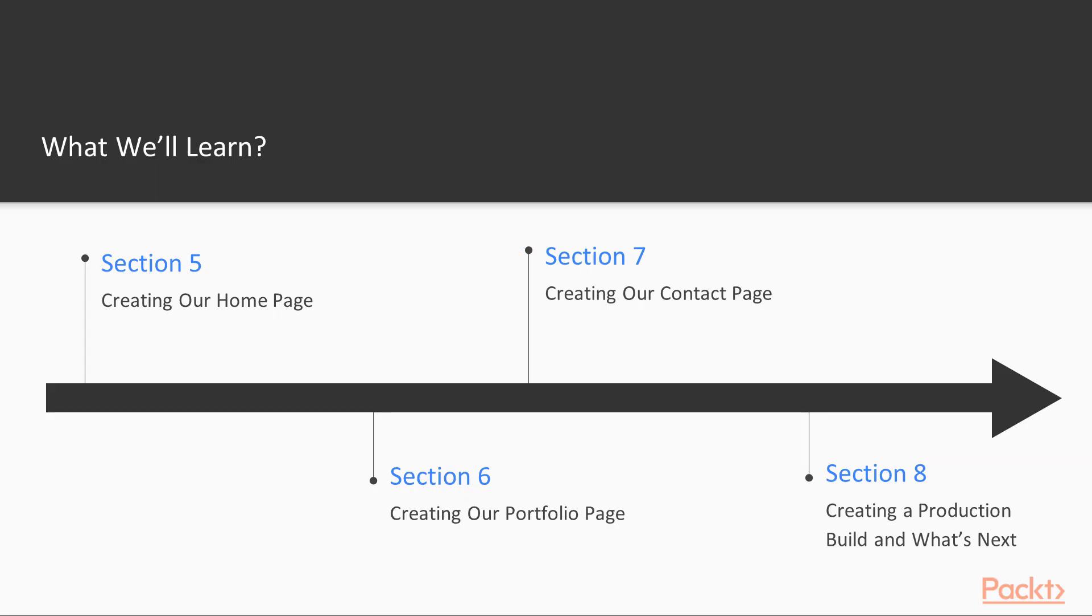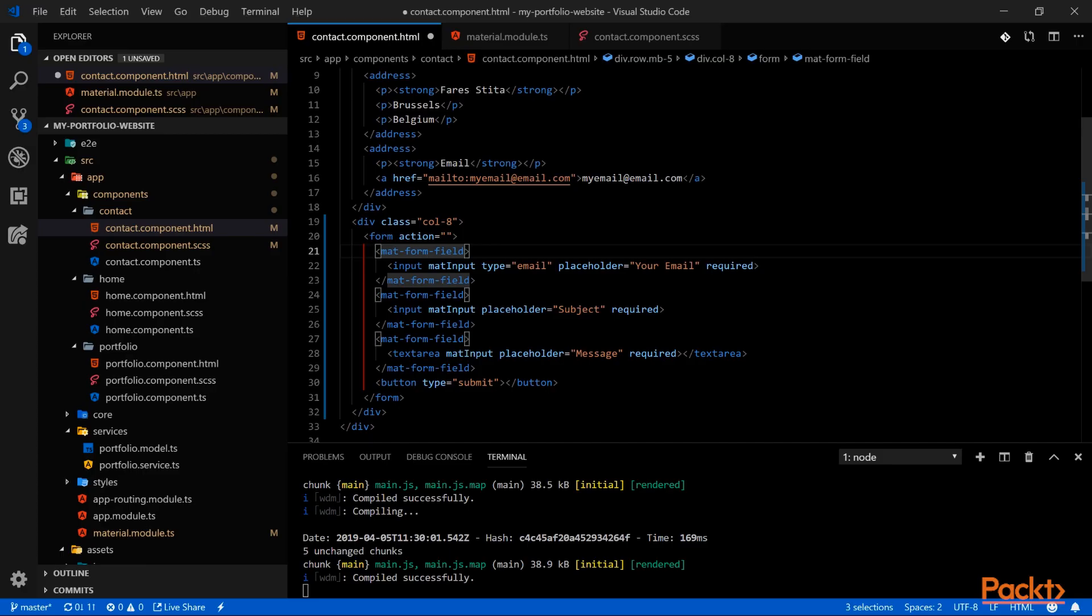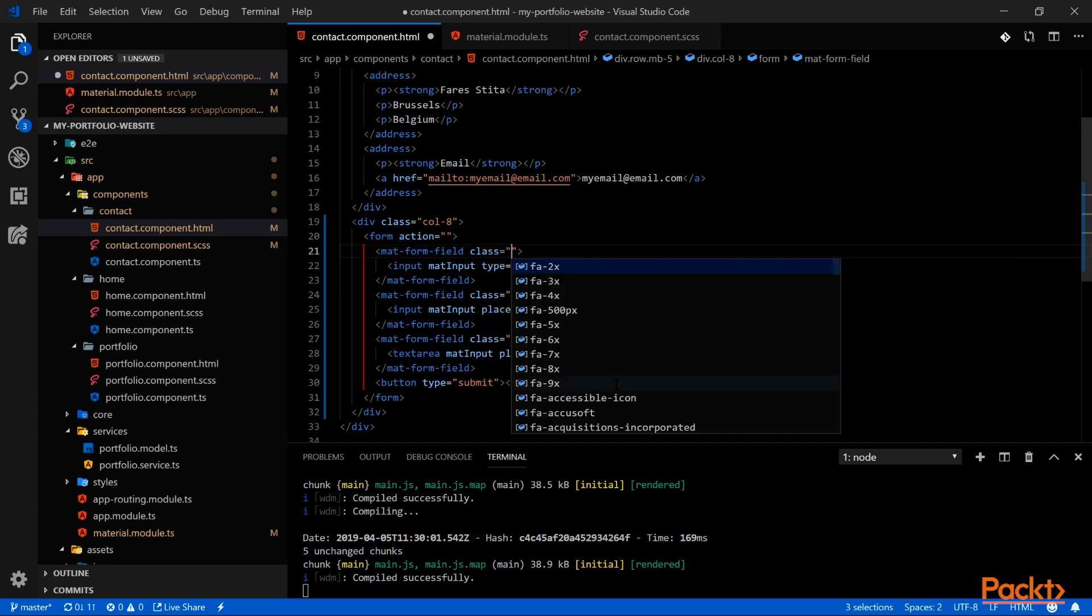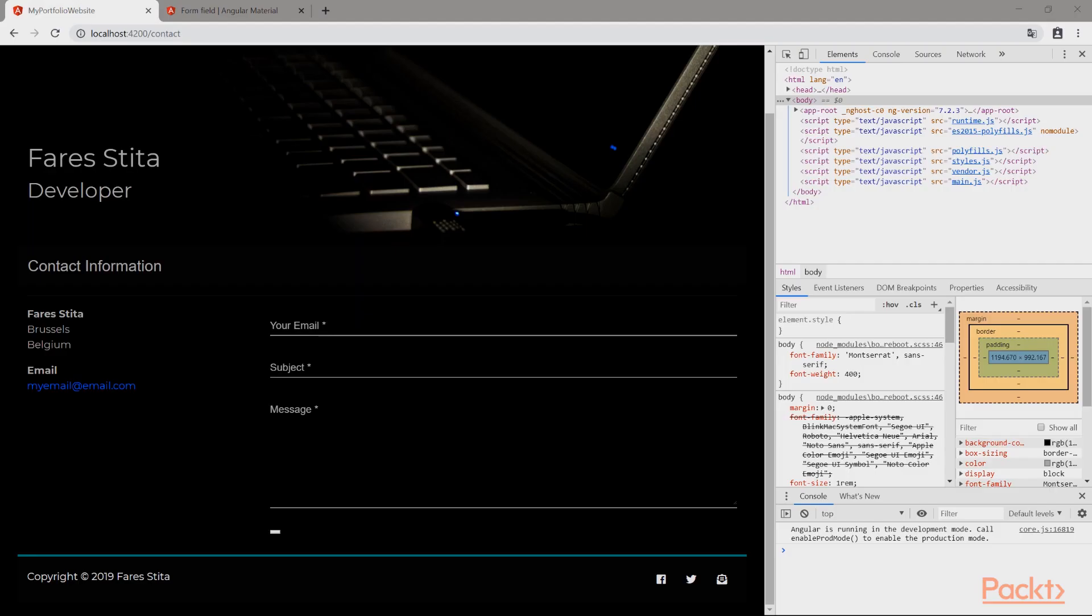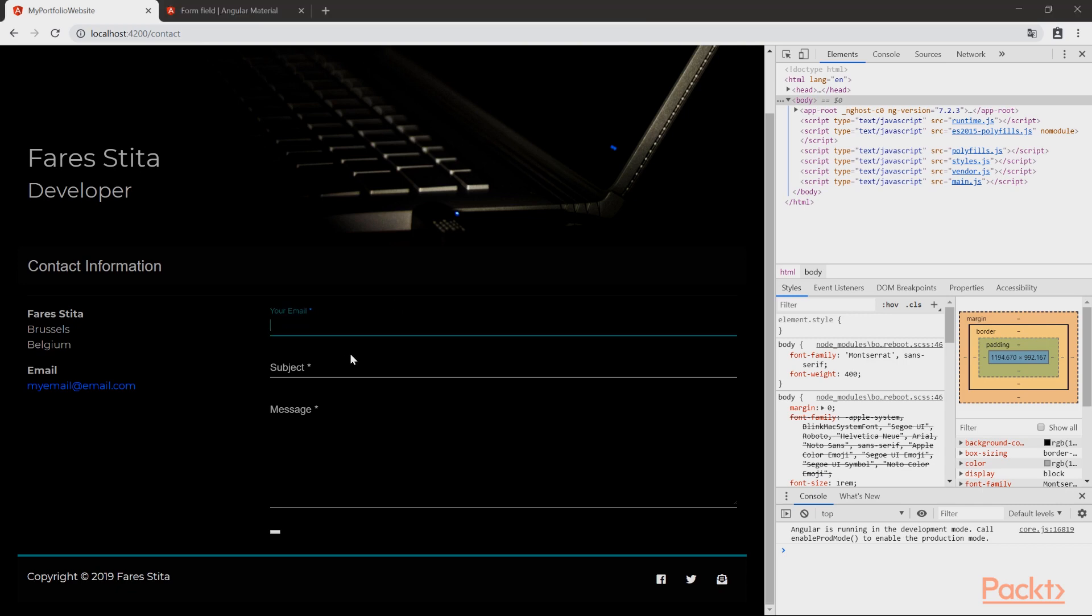In section 7, we will create our contact page. We will display contact information. And then we create a contact form. And we will see how to connect our contact form without creating a backend.